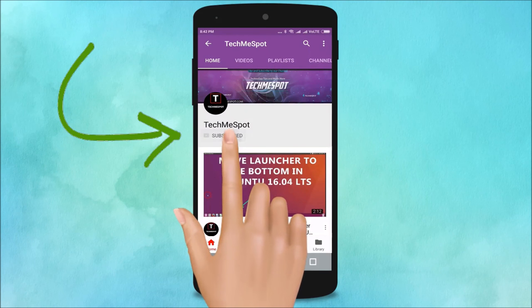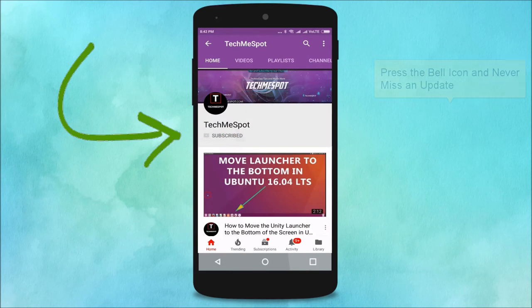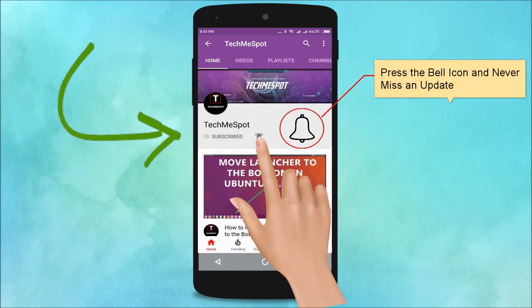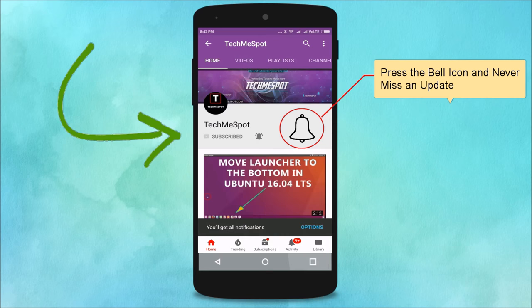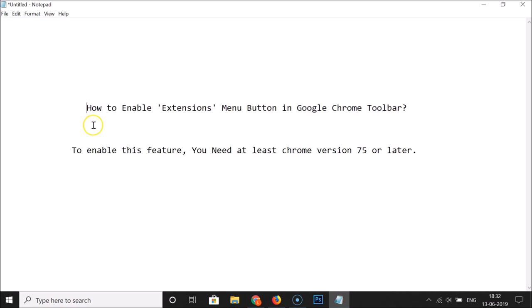Subscribe to Tech Me Spot channel and press the bell icon to never miss another update. In this tutorial, I'm going to show you how to enable the extensions menu button in the Google Chrome toolbar.